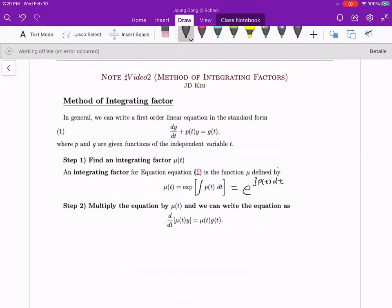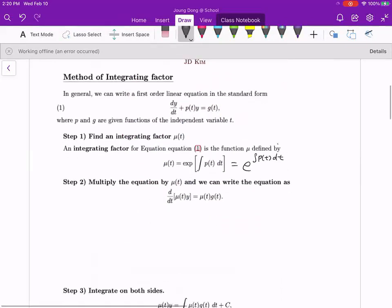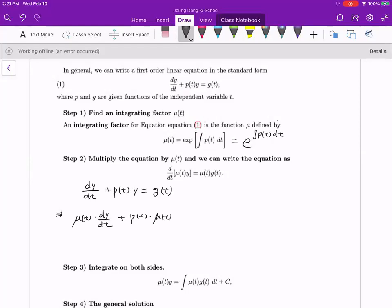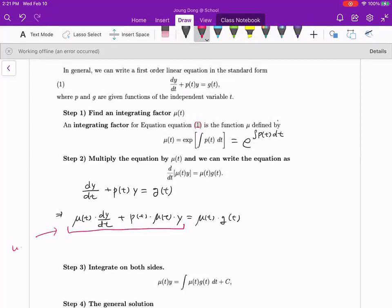In step two, we multiply mu on both sides. We had the standard form of the first order linear differential equation, and after multiplying mu(t) on both sides, we get mu(t)·y' plus p(t)·mu(t)·y equals mu(t)·g(t). The expectation is that the left hand side becomes a product form — u·v' equals u'·v plus u·v' — so we can write the left hand side as d/dt of [mu(t)·y].